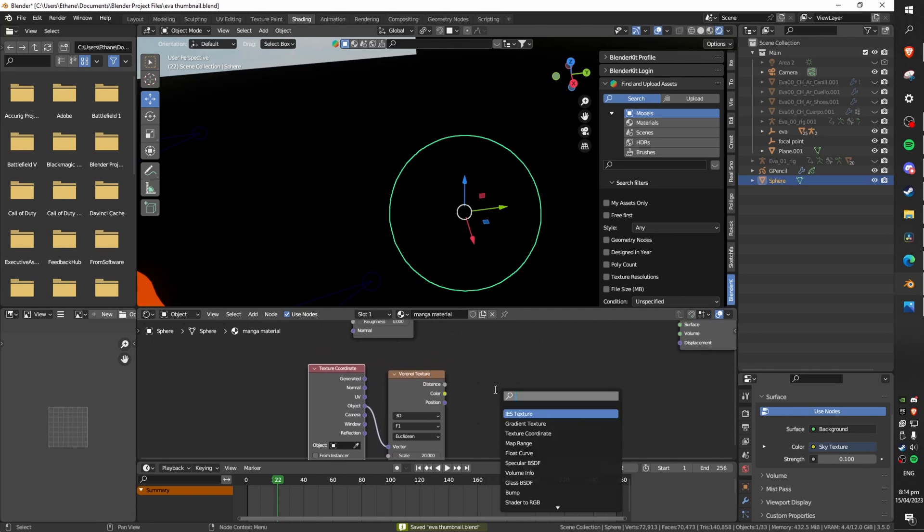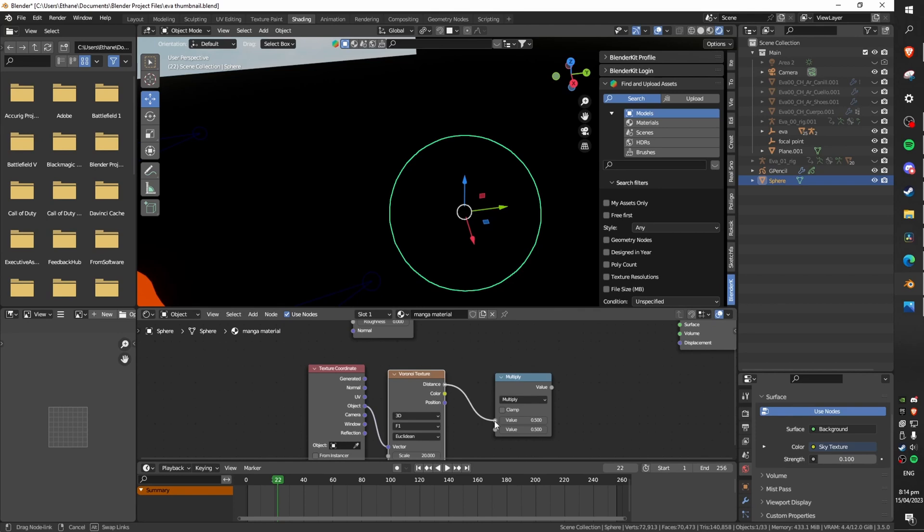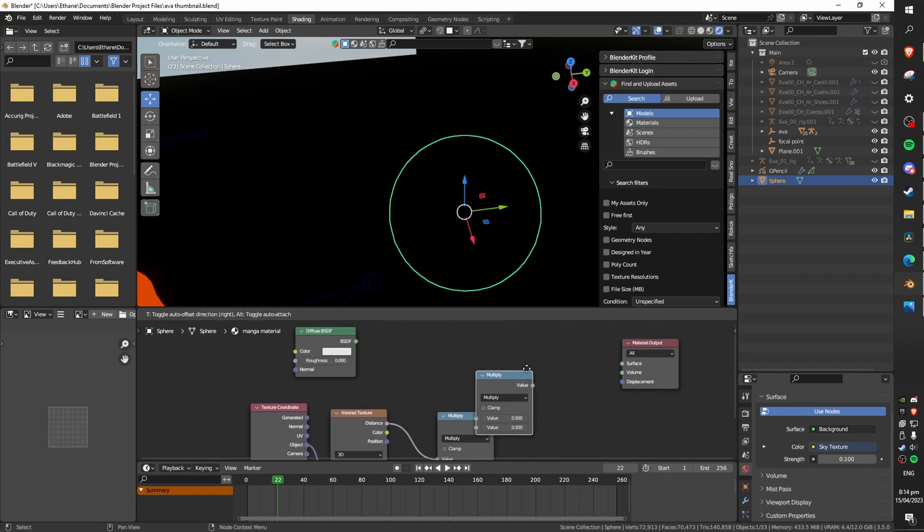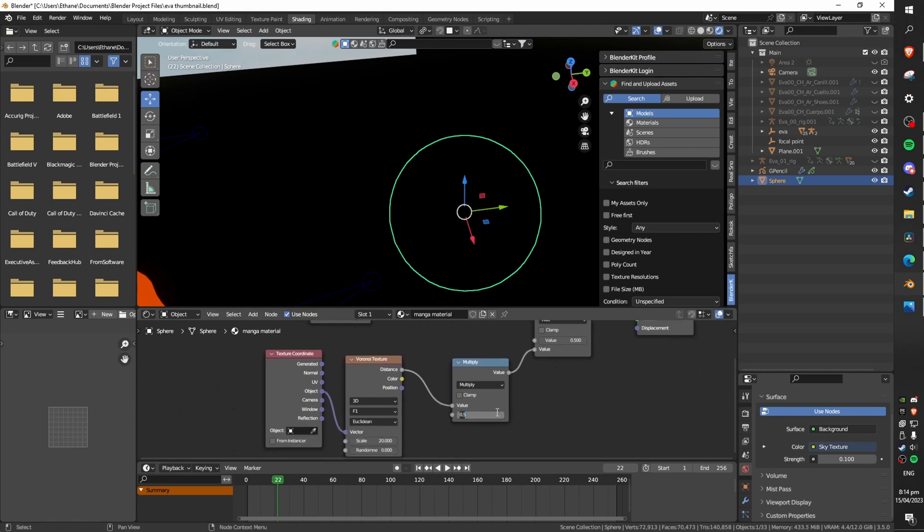Next you're going to want to add in a math node. Change the mode to multiply and plug the distance into the top value. Add another math node this time with the mode set to add. Plug the multiply node into the bottom value of the add node. Now make sure the bottom value of the multiply node is set to 0.3.